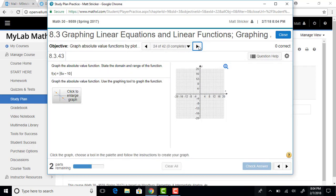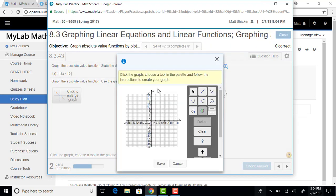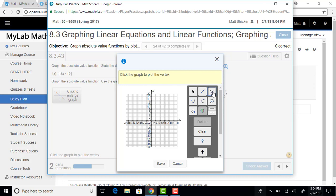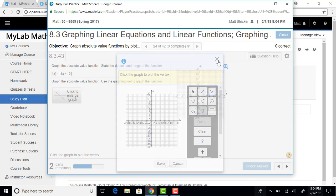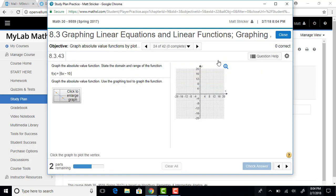These ones are multiple choice. Some of them, though, allow you to actually use the graphing tool, so you can, for absolute value, you can of course use that V shape. So that's an option.